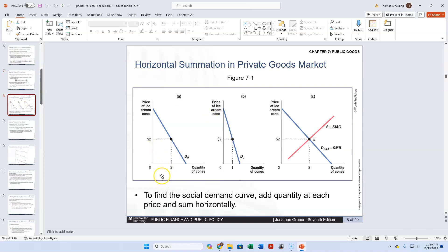The idea is that we would need to add up all the individuals to get a social demand curve, and then get our social marginal benefit as the slope of that demand curve, and compare that to our supply curve, which is our social marginal cost.